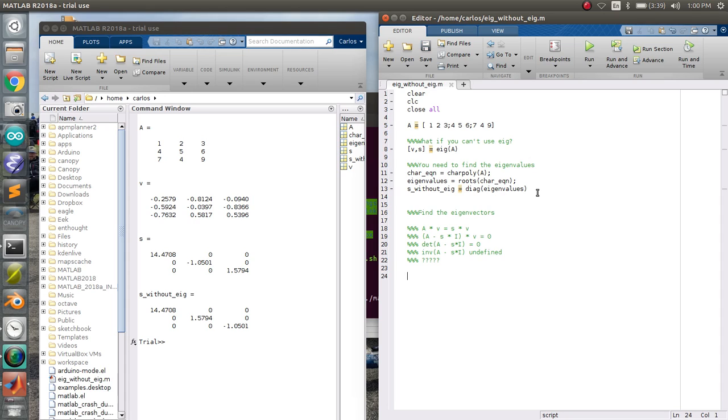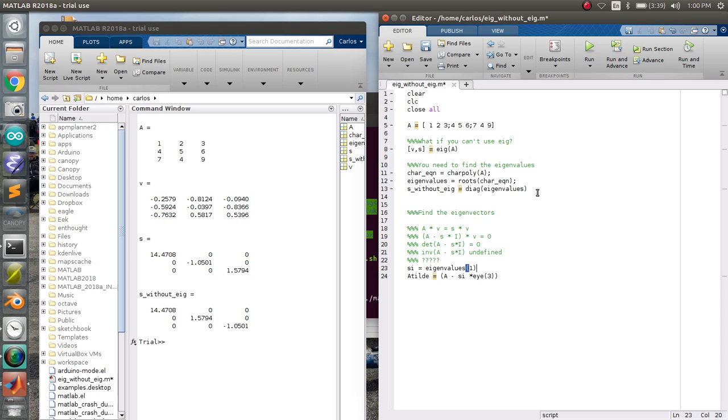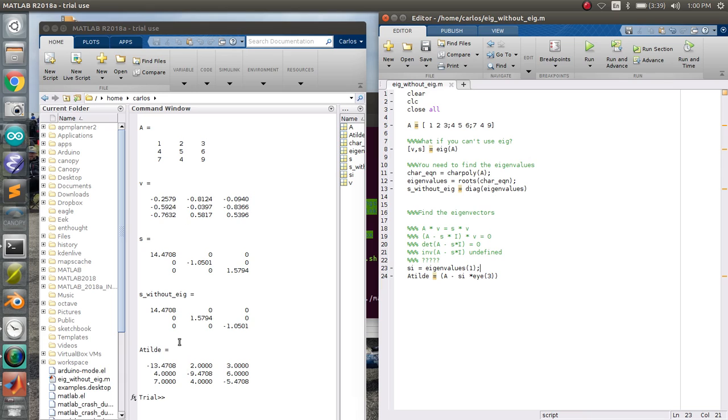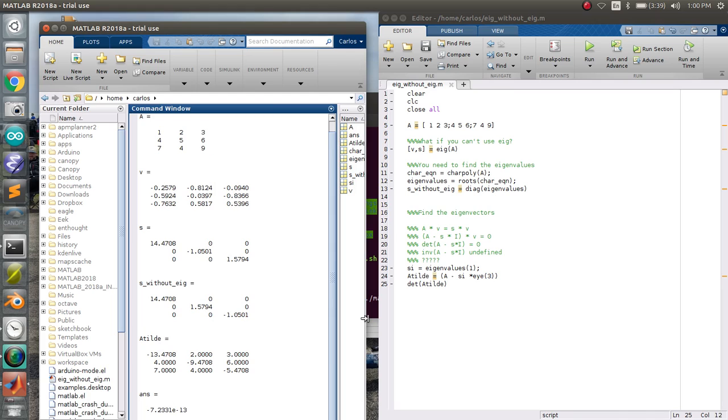Well, what you can do is let's just compute the eigenvector for the first one. So what I'm going to do is I'm going to call A tilde equal to A minus S times I, it's 3 by 3. And then in this case, I'm going to call this SI. And SI is going to be equal to eigenvalues of 1. So it'll just be the first one. Okay? So here's my matrix here, and it looks completely different than the original matrix A. But what I can do is I can type in the determinant of A tilde just to show that the determinant is indeed 0.